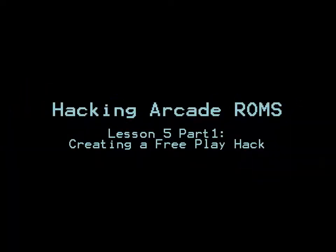Welcome to Hacking Arcade ROMs, Lesson 5, Part 1, Creating a Free Play Hack.